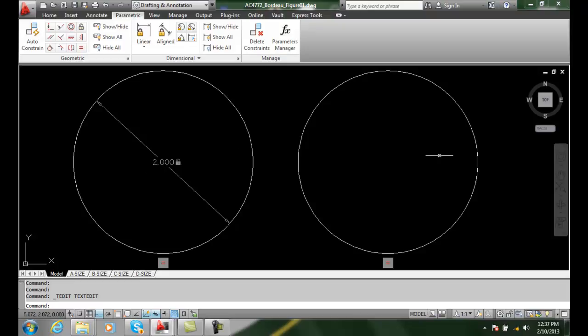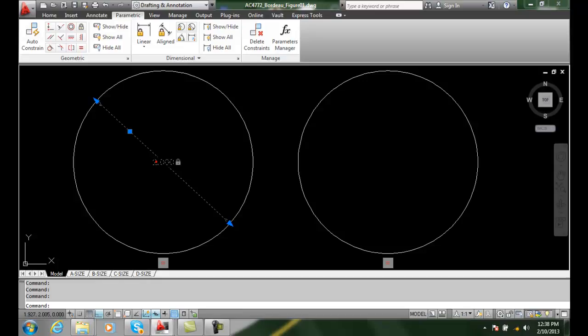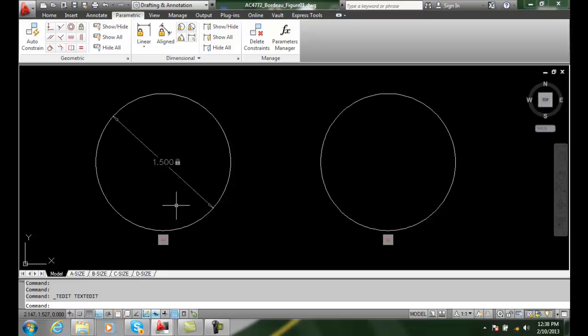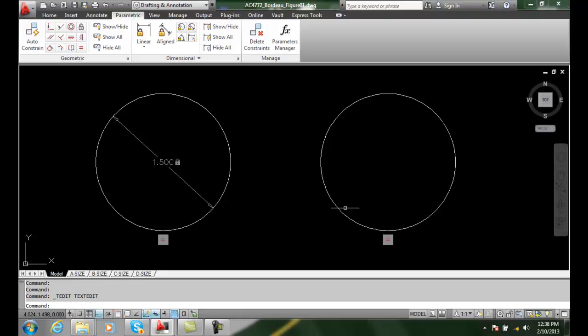Notice both of them change. So I changed one and the other changes. I come in here and click and change it to 1.5, and they both change in size. So we use parametric constraints, in this case a geometric constraint, to change one and both drill holes change.